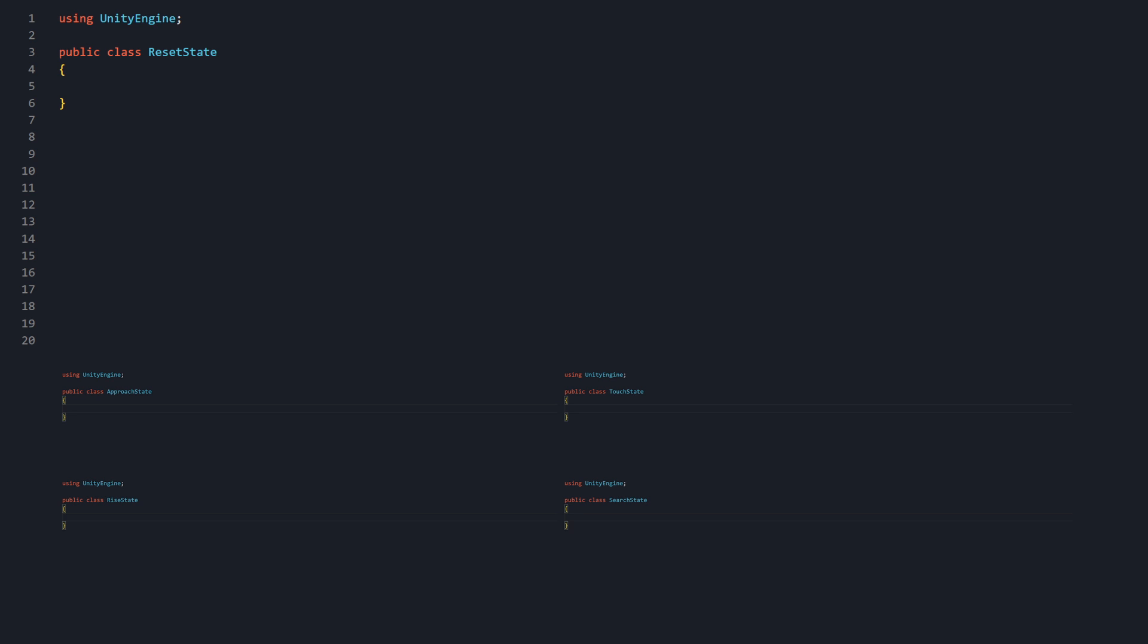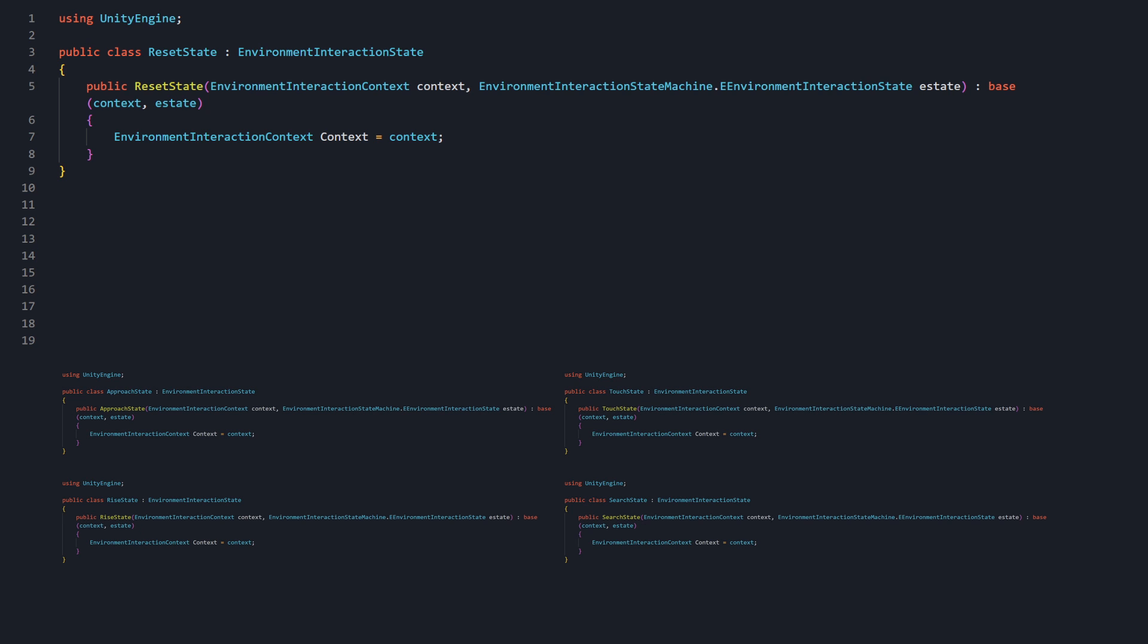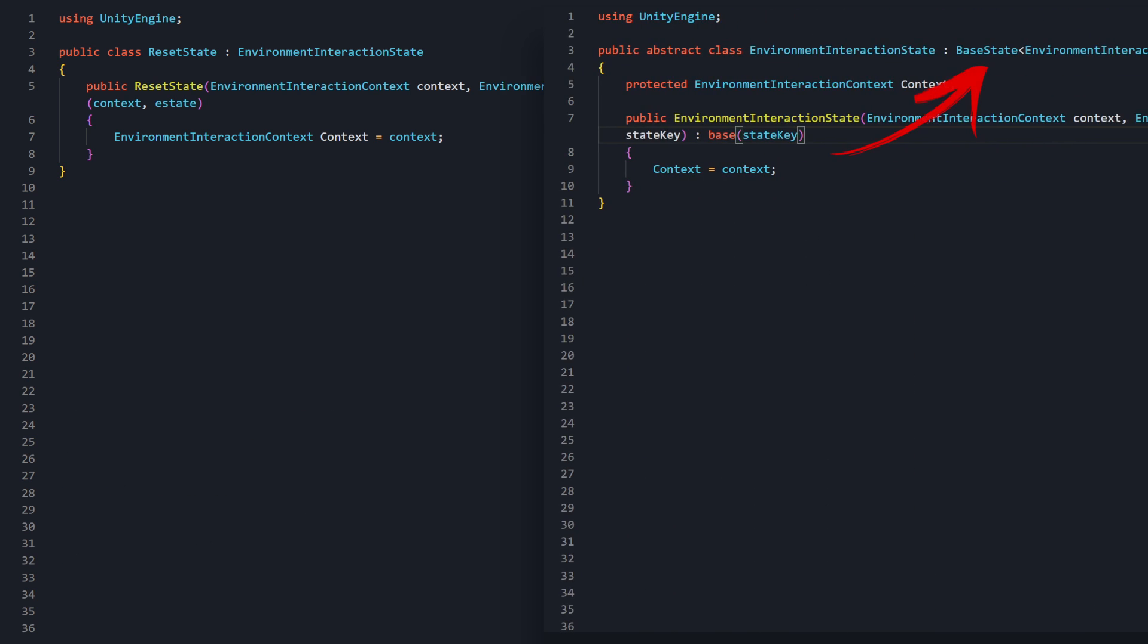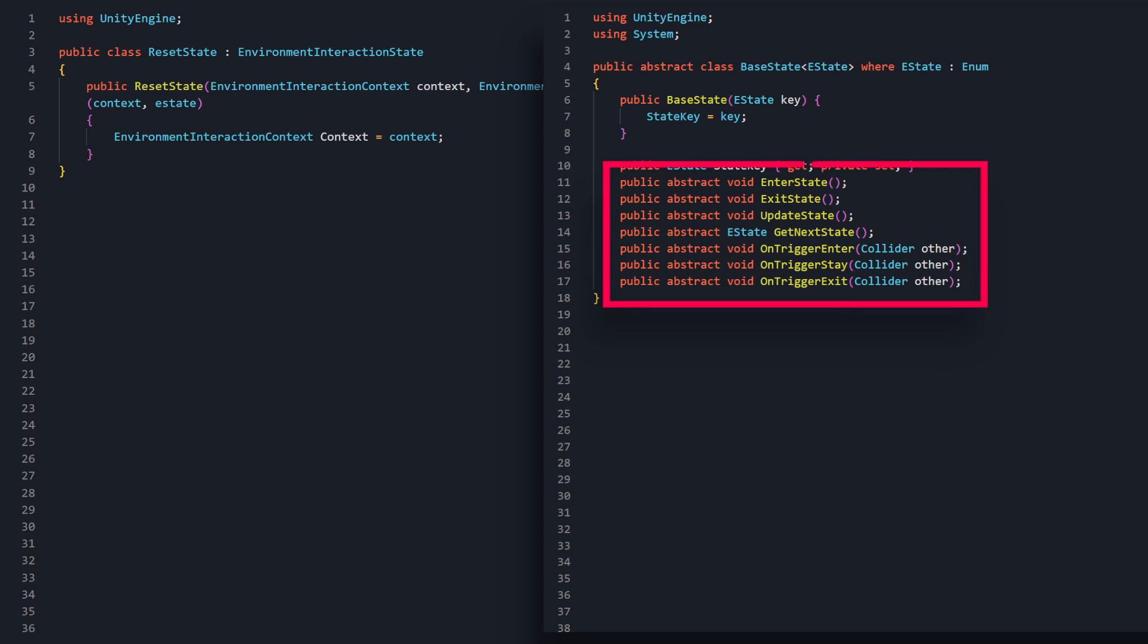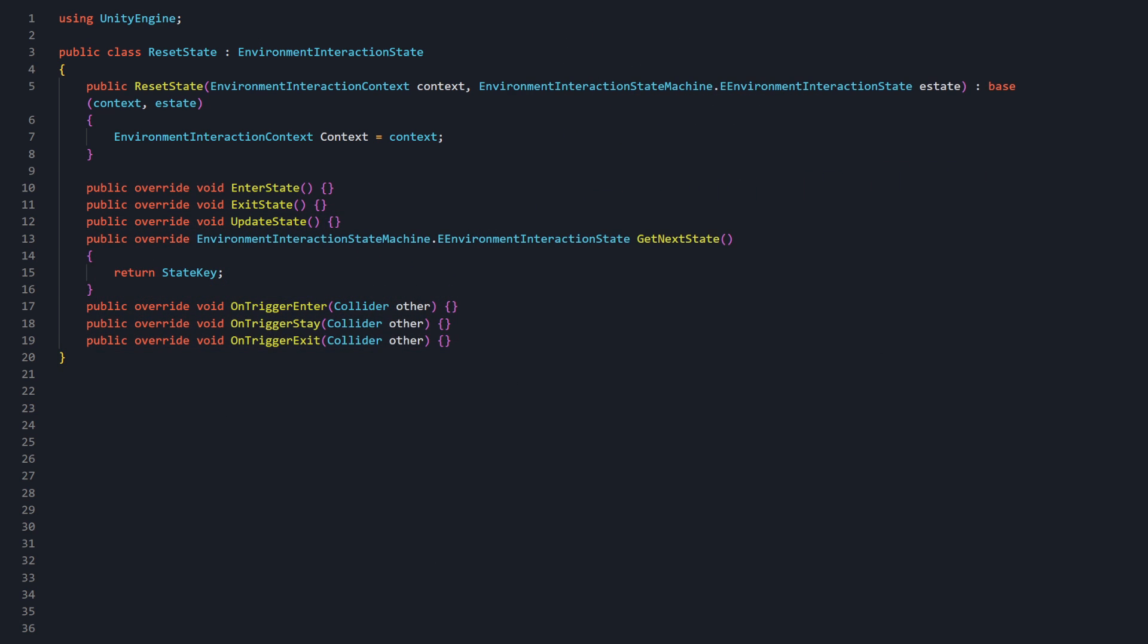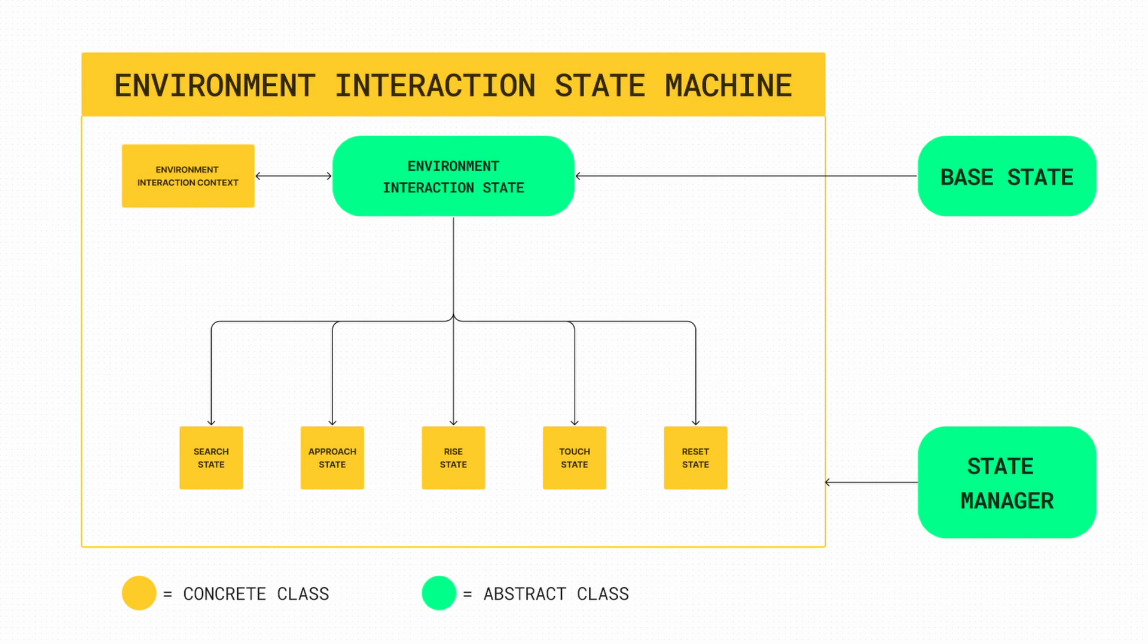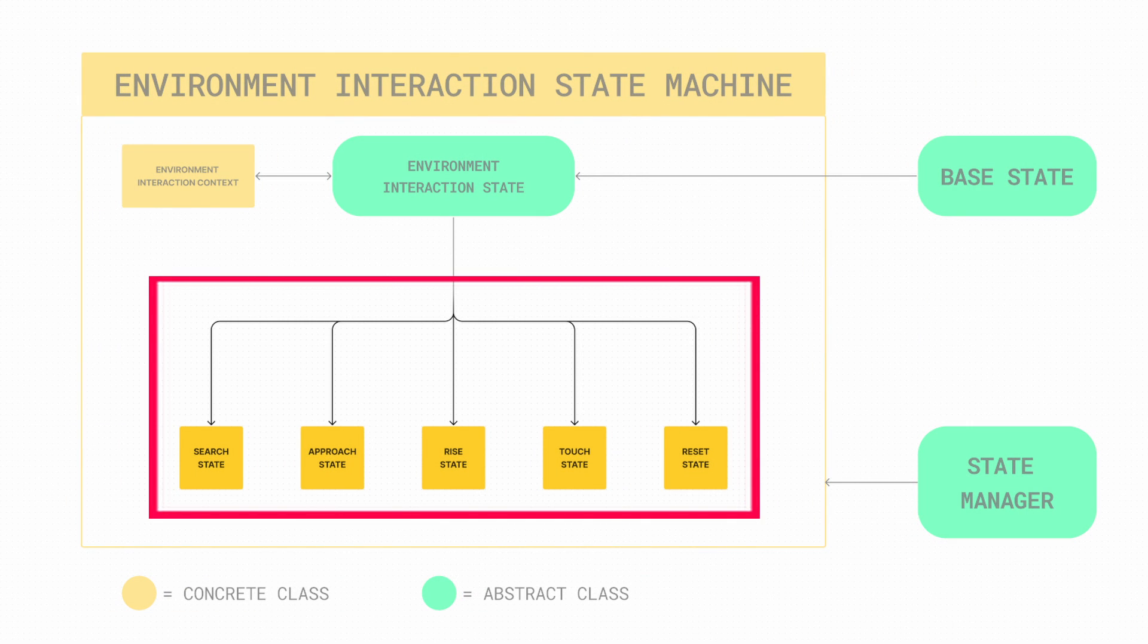Each state will derive from EnvironmentInteractionState and have a constructor method that expects the context and its associated state key. Similar to the EnvironmentInteractionState, the constructor will actually pass these arguments to the parent classes using the base keyword. Concrete states are also required to implement the abstract methods they inherit. Temporarily, we'll create blank methods for each. As we go through and build out the procedural animation code for each state, we'll update these empty methods with the missing logic. Okay, we are now at the point where the concrete states can be instantiated.